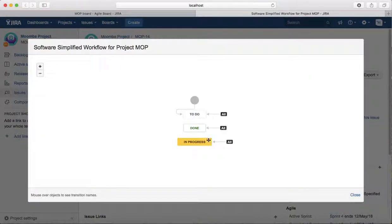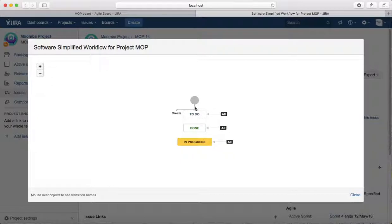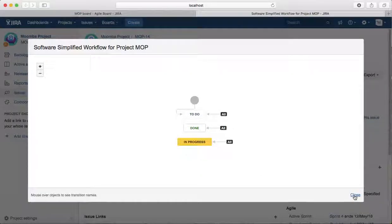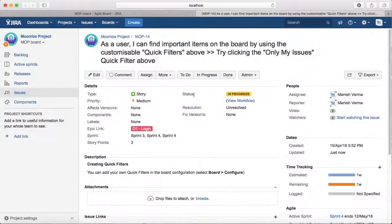...and you will be able to see the workflow that has been configured for this issue type. You can see it's To Do, Done, and In Progress - a simplified workflow that is being followed by this issue type.